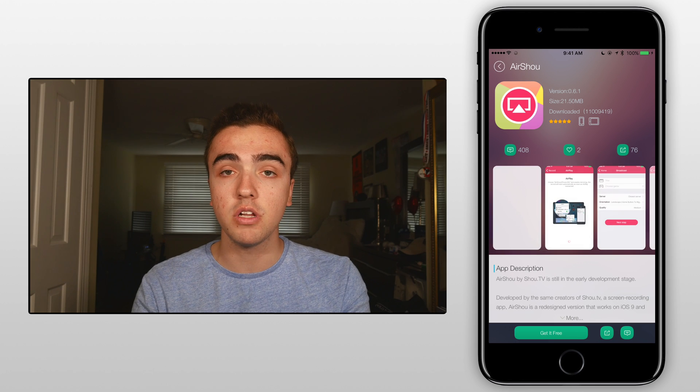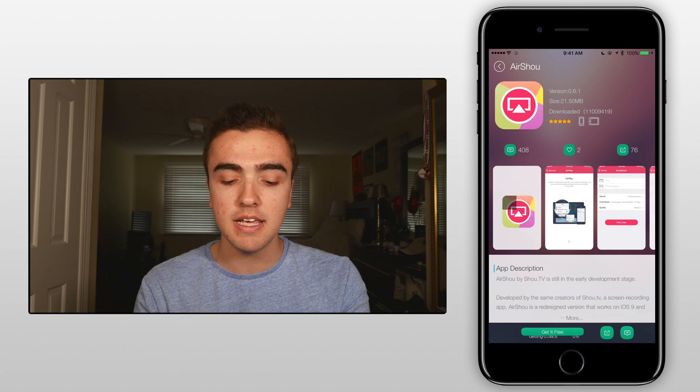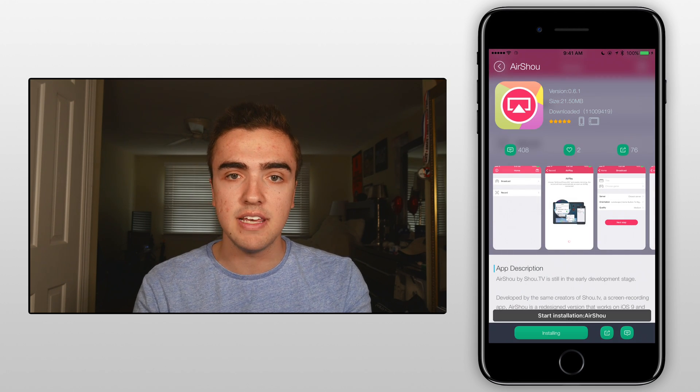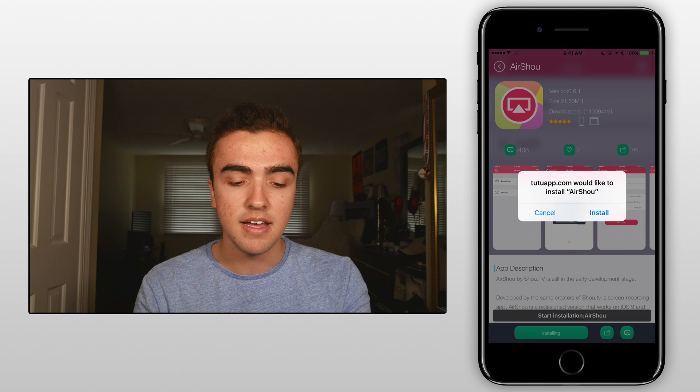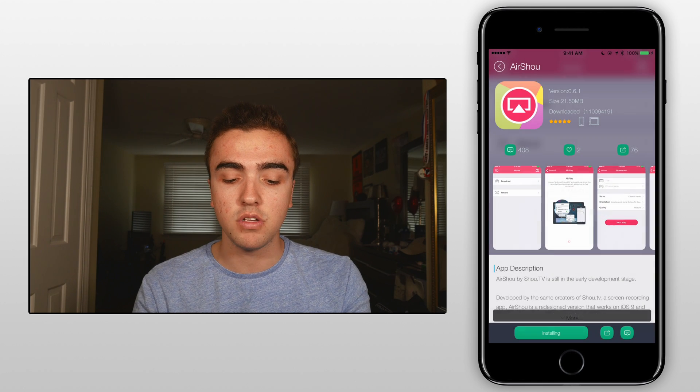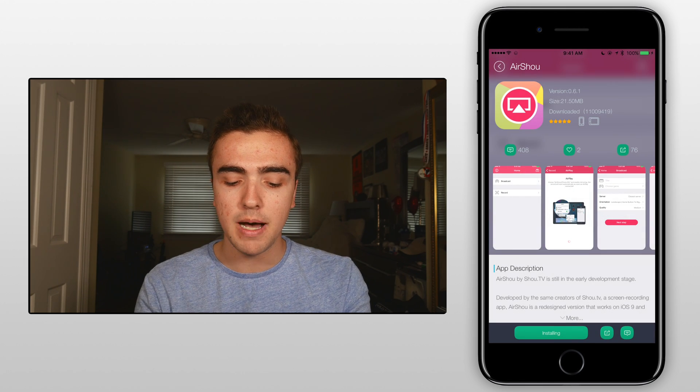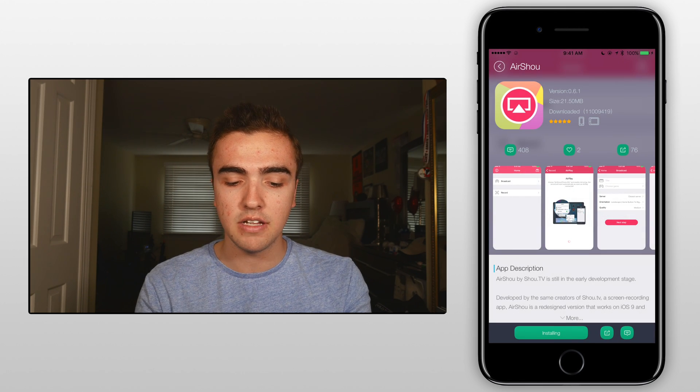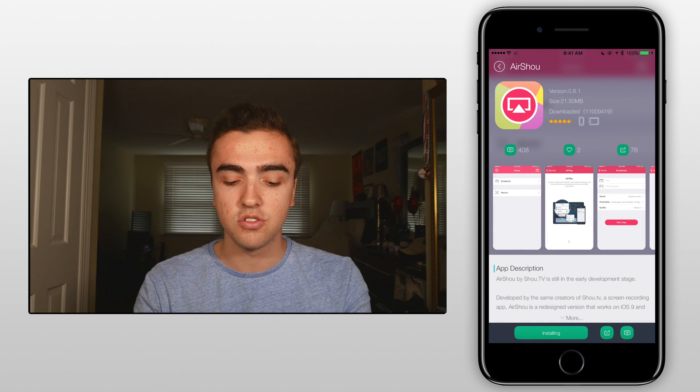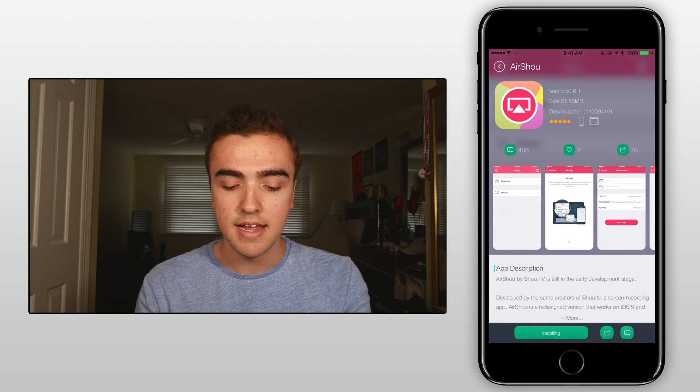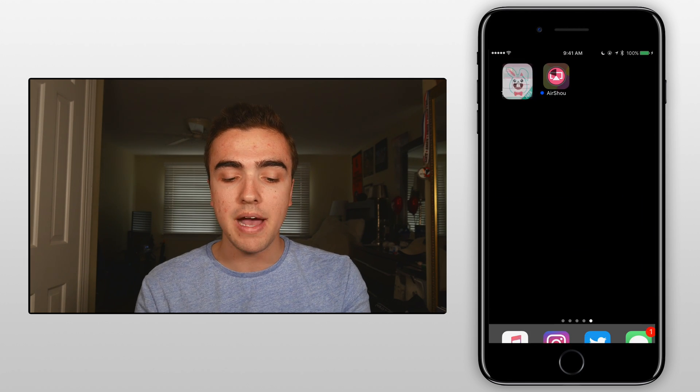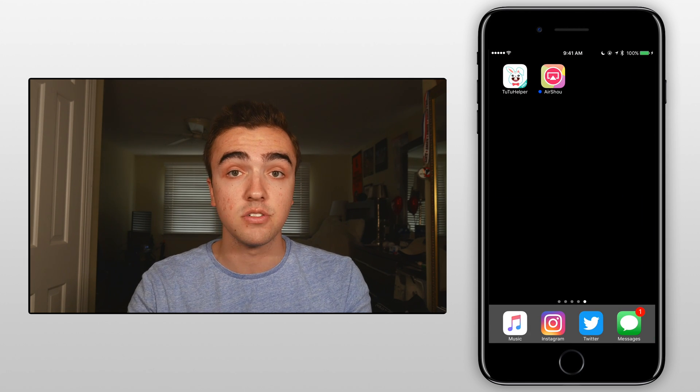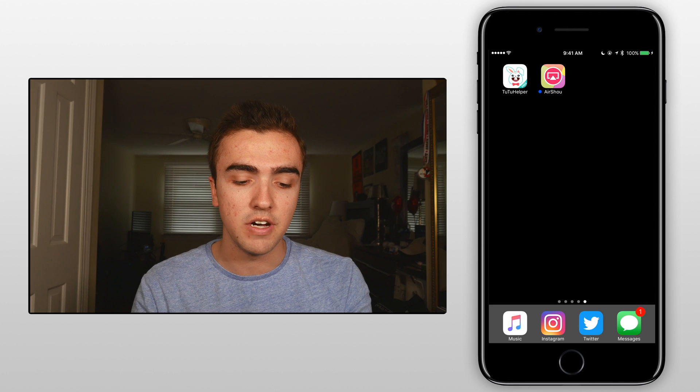Now from here we'll click on get it free in the bottom and we'll have to wait for it to download. It should only take a few seconds and then after that we'll click on install and then sometimes it pops up with a secondary install option. There we are, hit install once again and then once we go back to the home we'll notice it begins to actually install on our device.